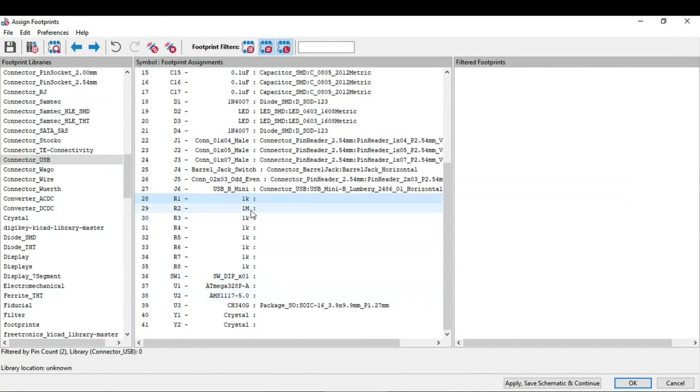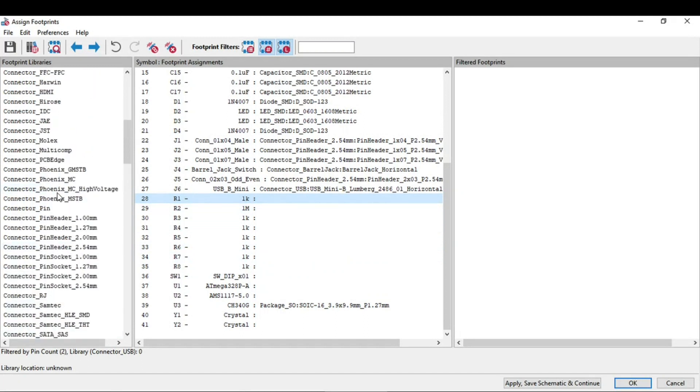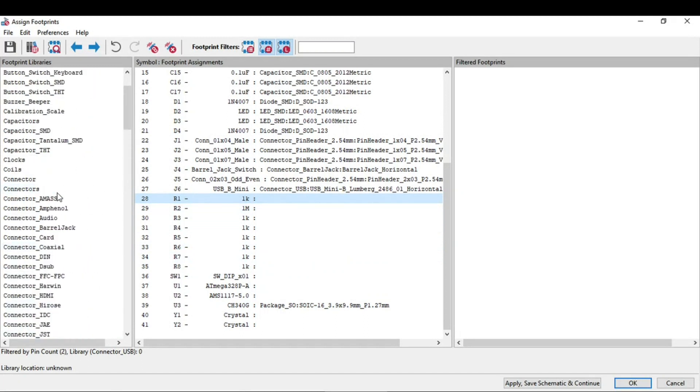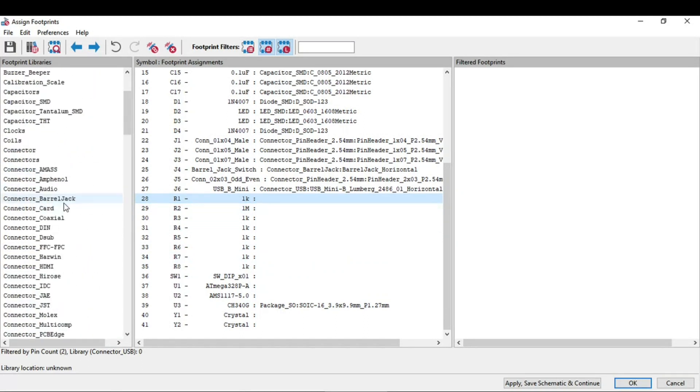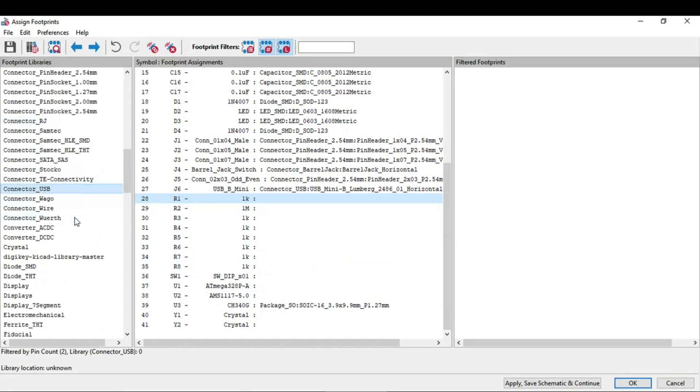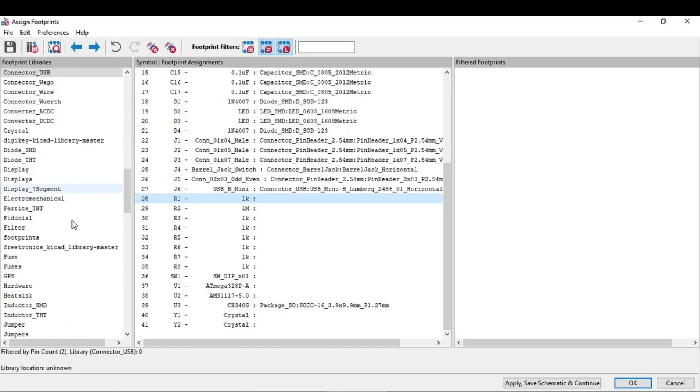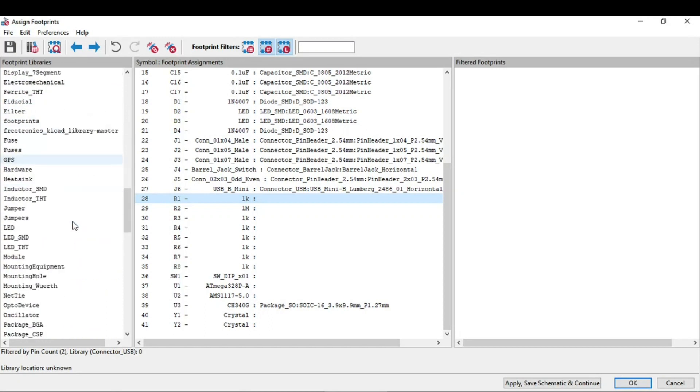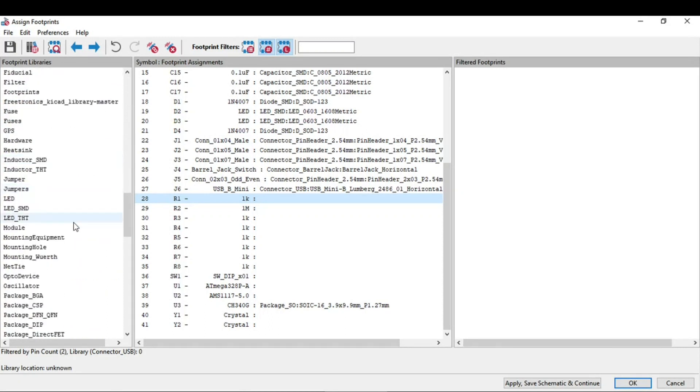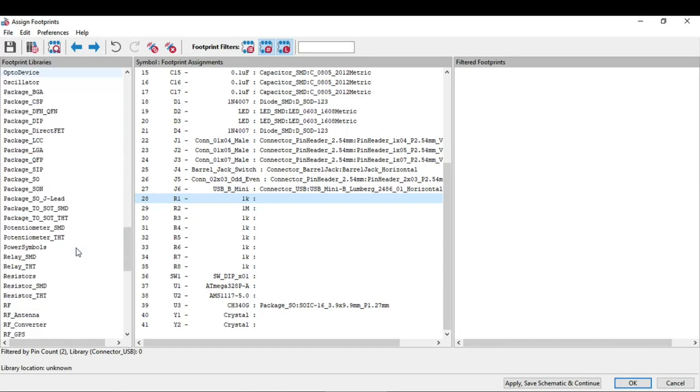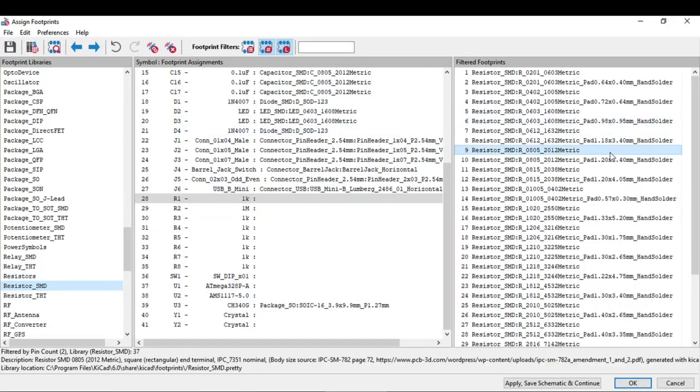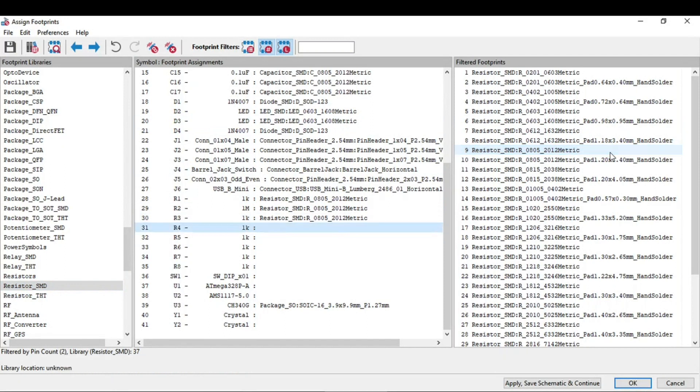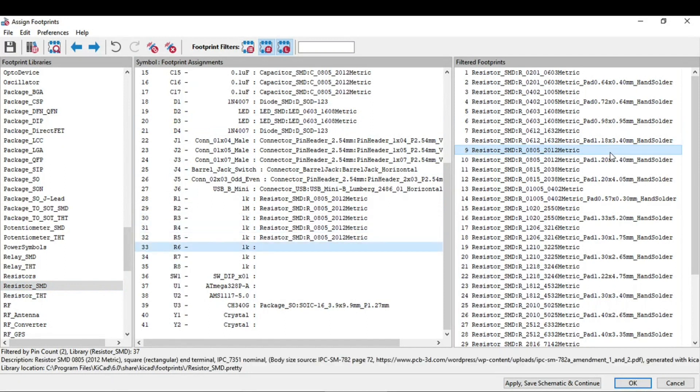So all of these resistors, 1k and 1 ohm, are 0805 package. But you need to go to that particular footprint first, of resistor. And I will assign all of this 0805 packages.